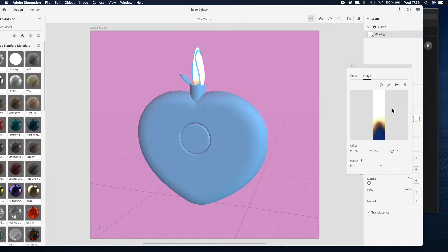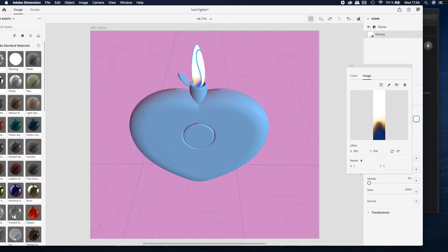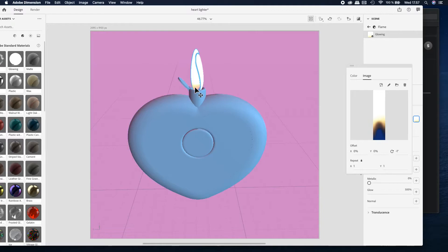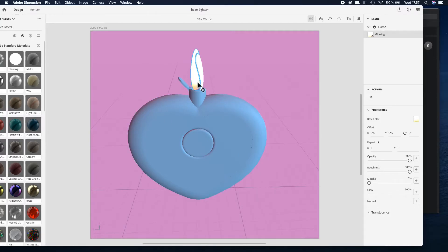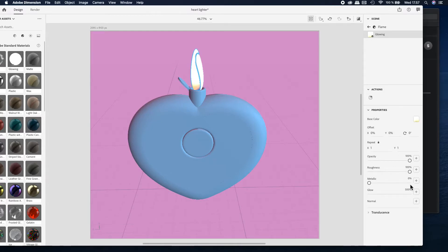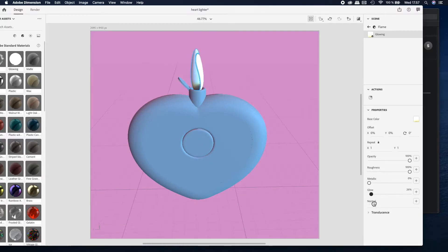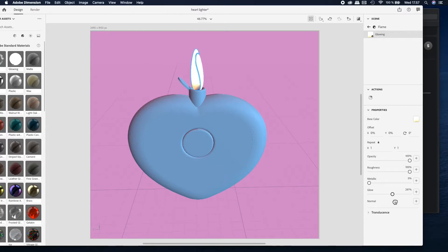You can play with the settings over here. What we really want to do is play with the brightness of the flame because it's now maybe too bright and you cannot even see the flame. So play with the brightness and find the best settings for you and your scene.